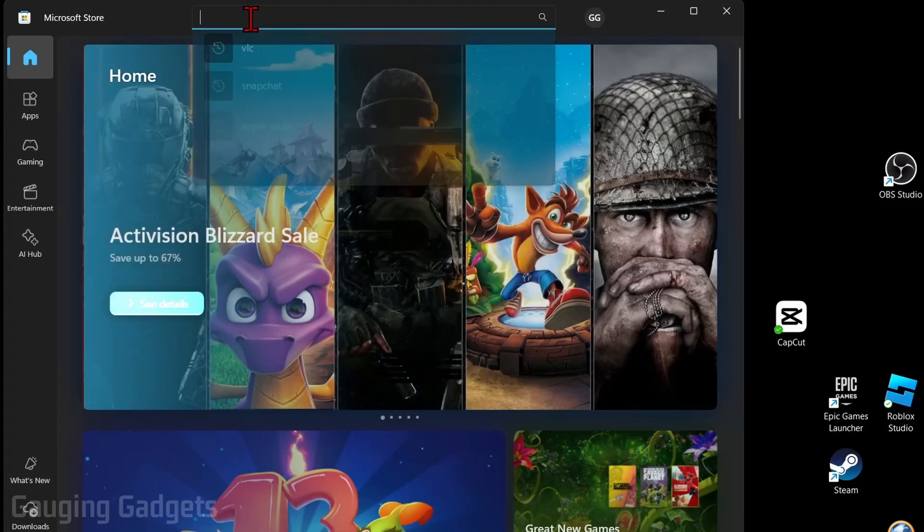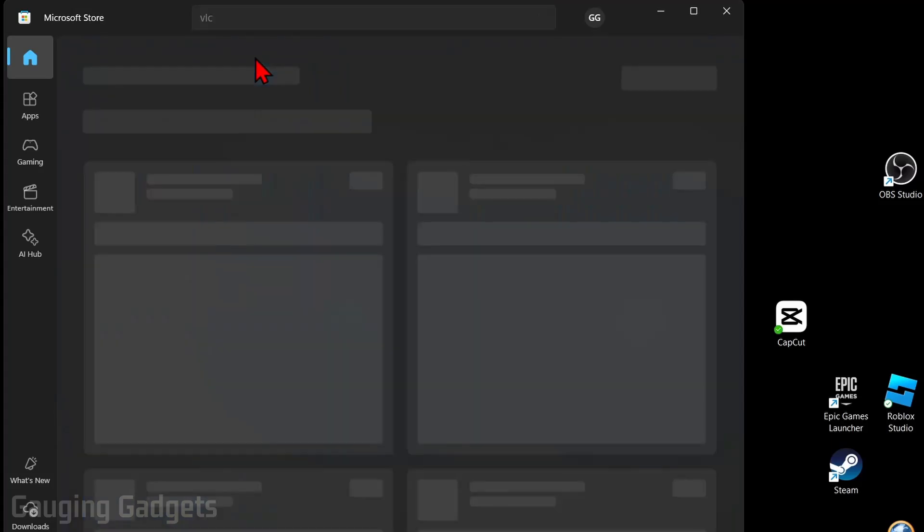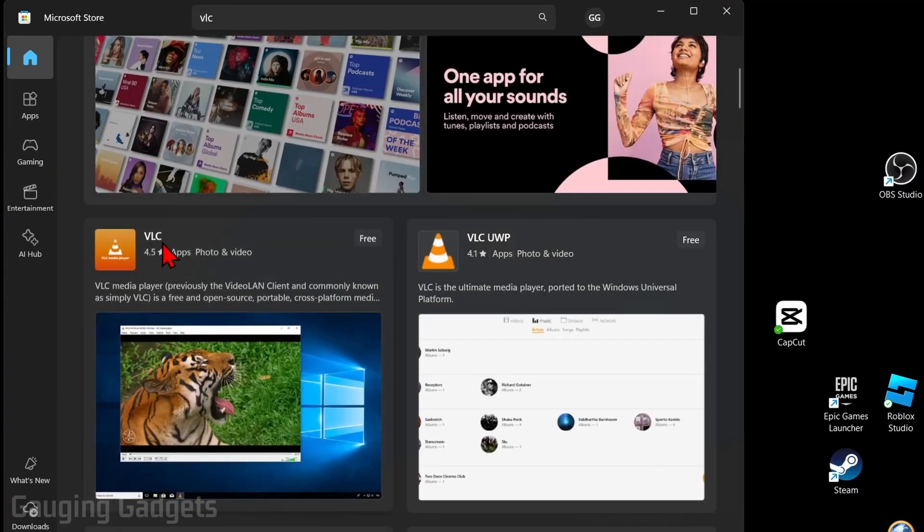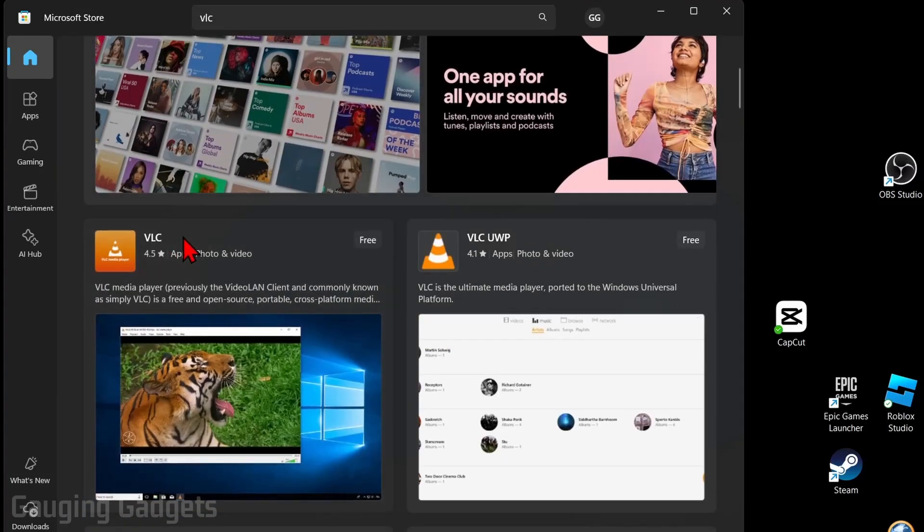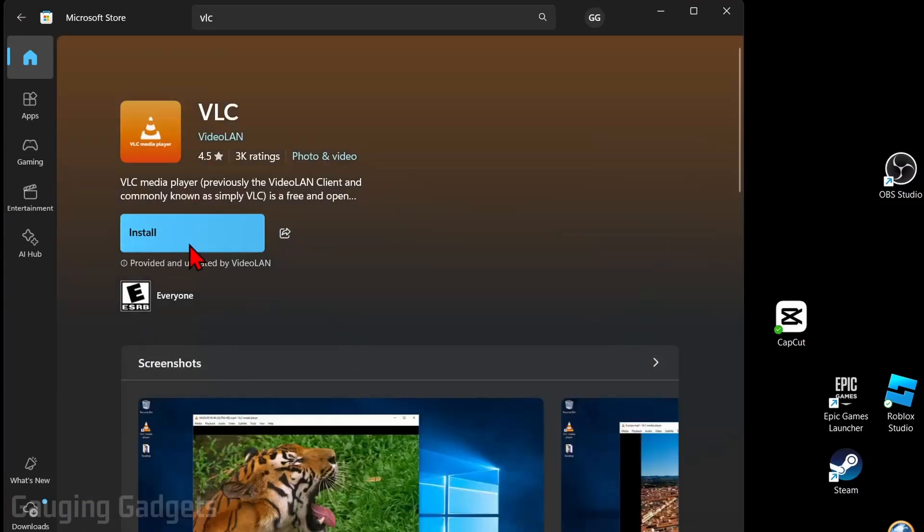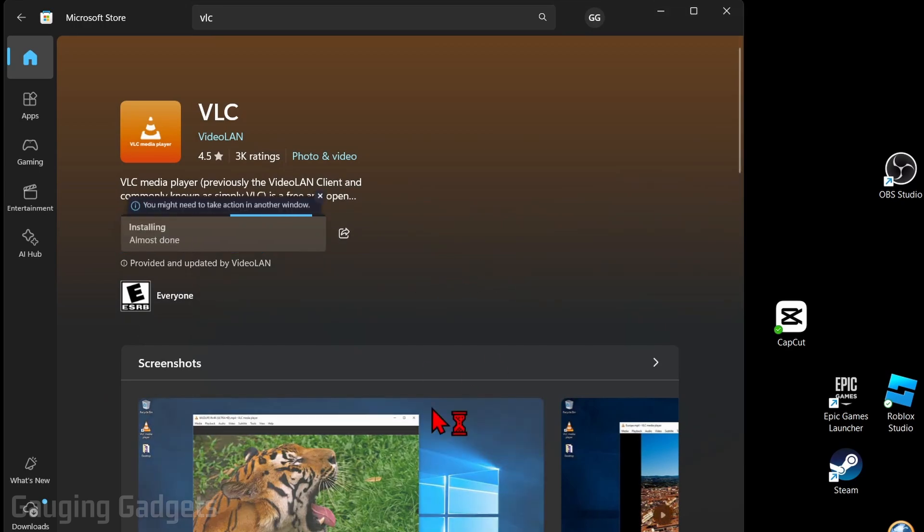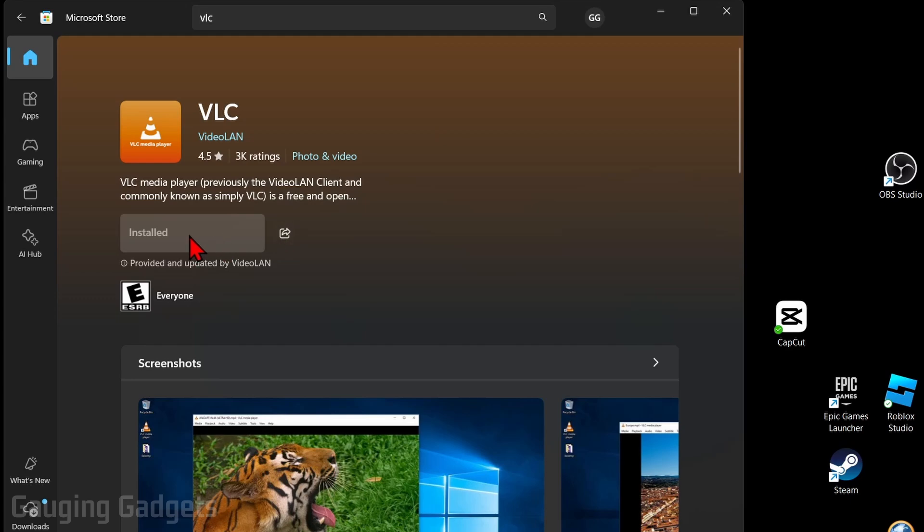And then all we need to do is search VLC. Once the search comes up, scroll down, you'll see VLC right here. Simply select install. If it comes up and asks do you want to allow this app to make changes to your device, select yes so they can install.